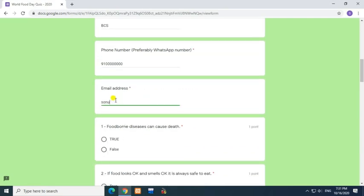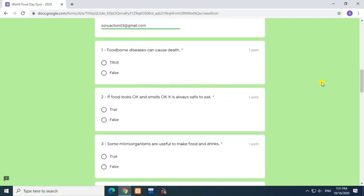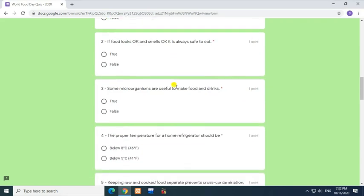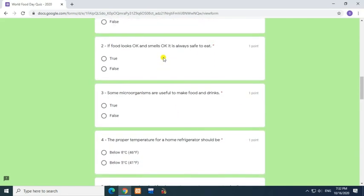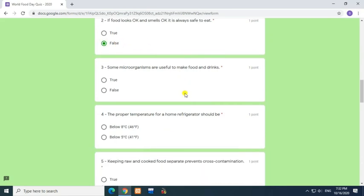Enter phone number, enter email address. Question 1: Foodborne diseases can cause death. Question 2: If food looks okay and smells okay, it is always safe to eat. Answer: False.